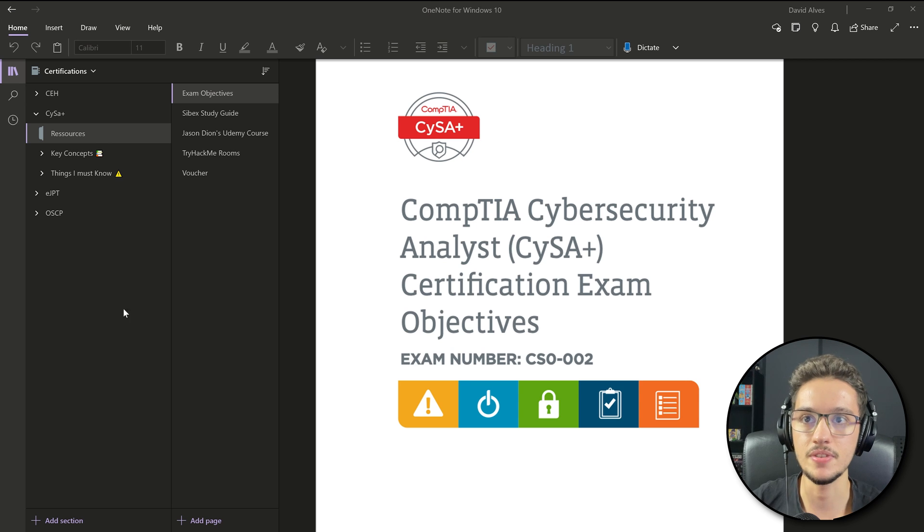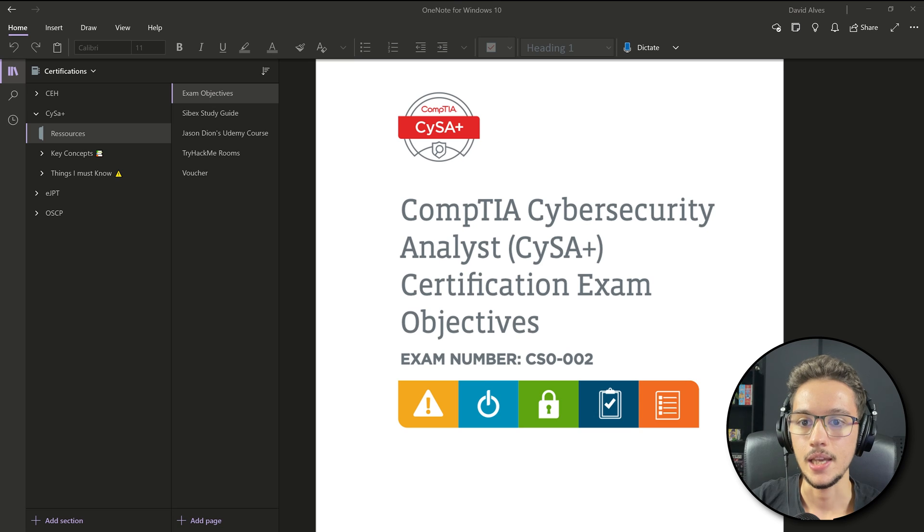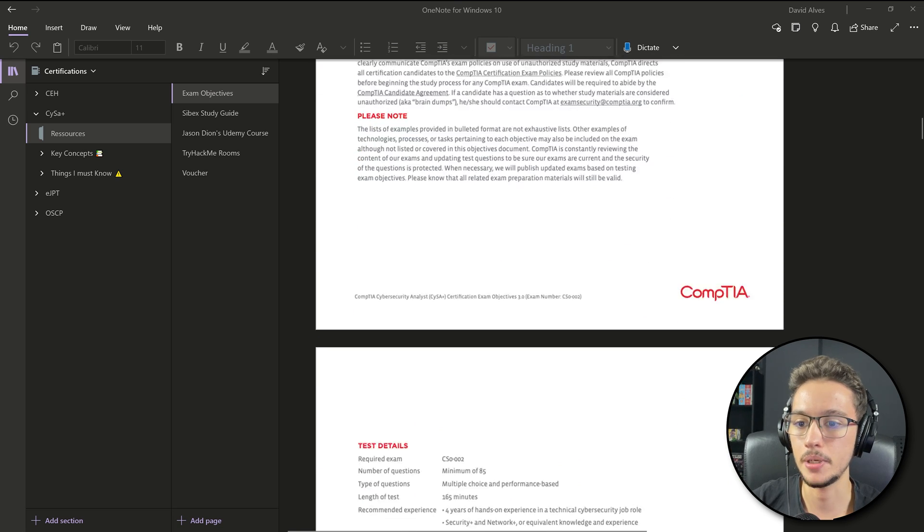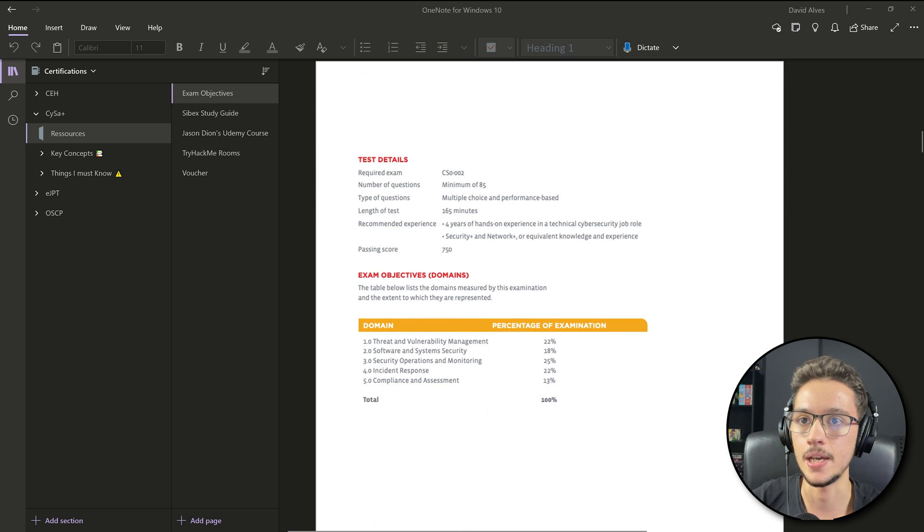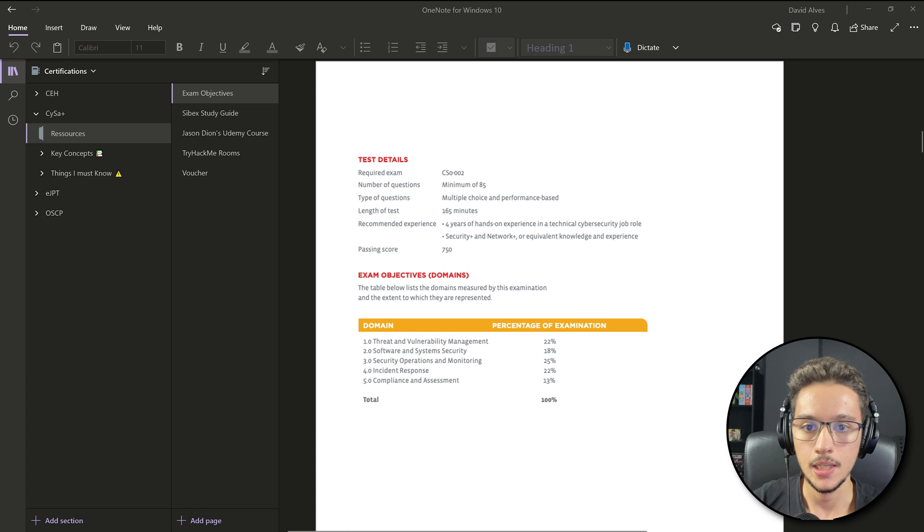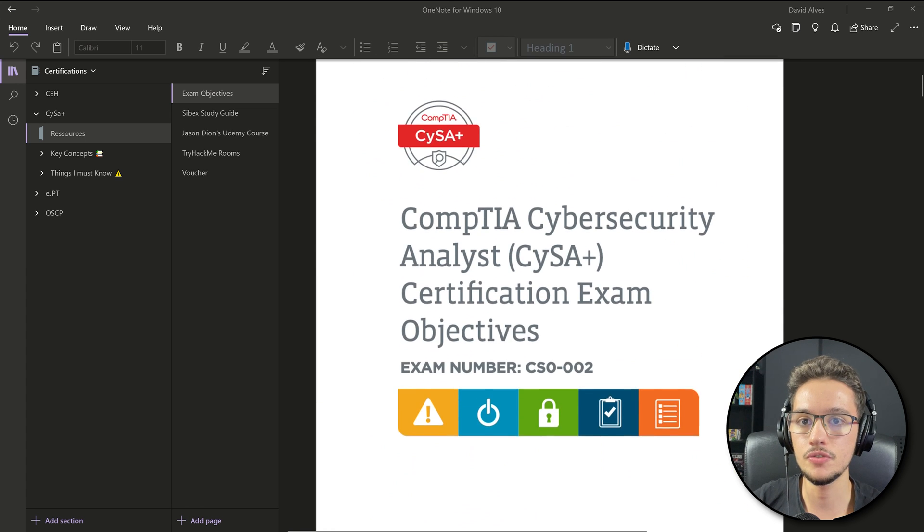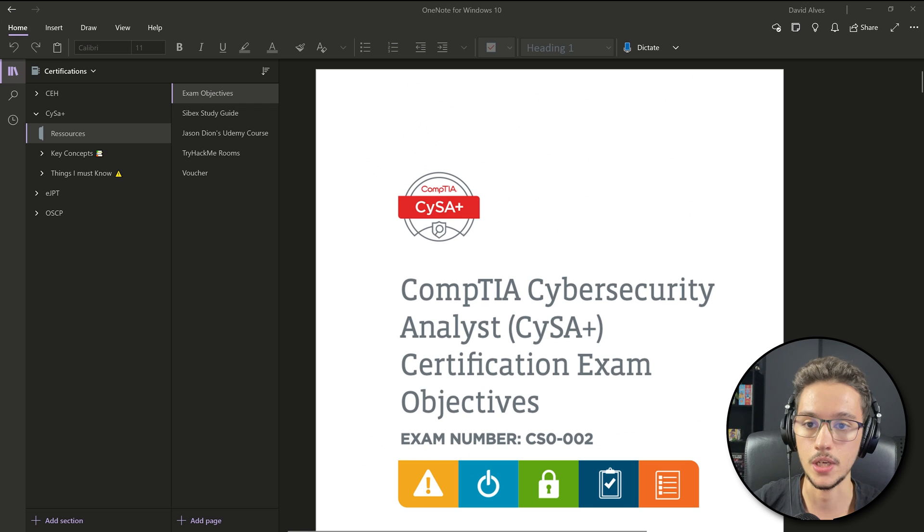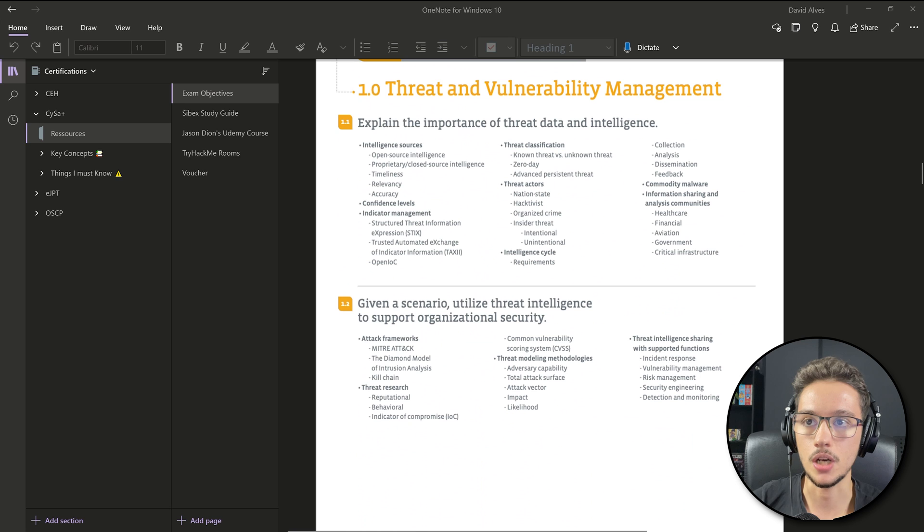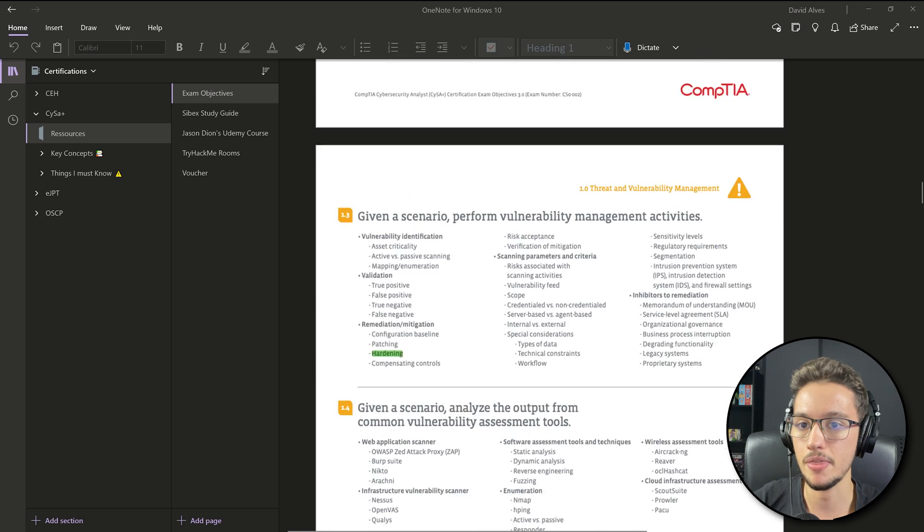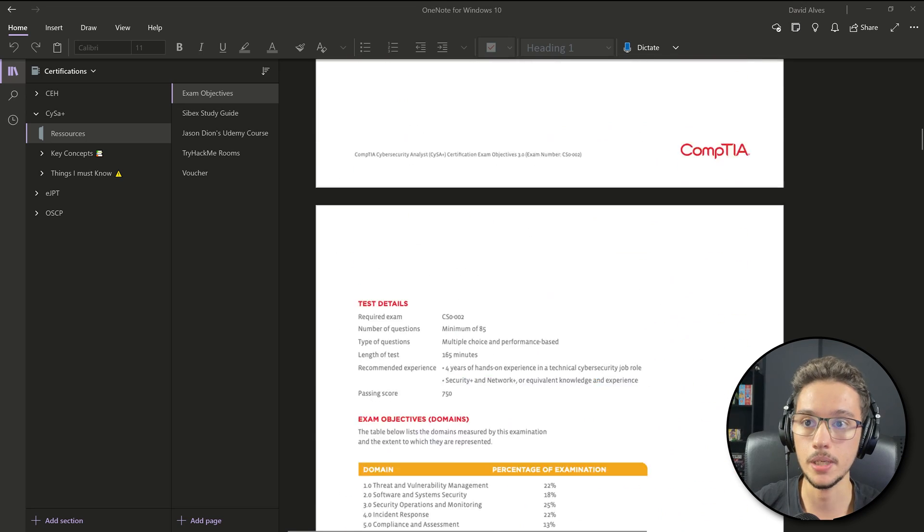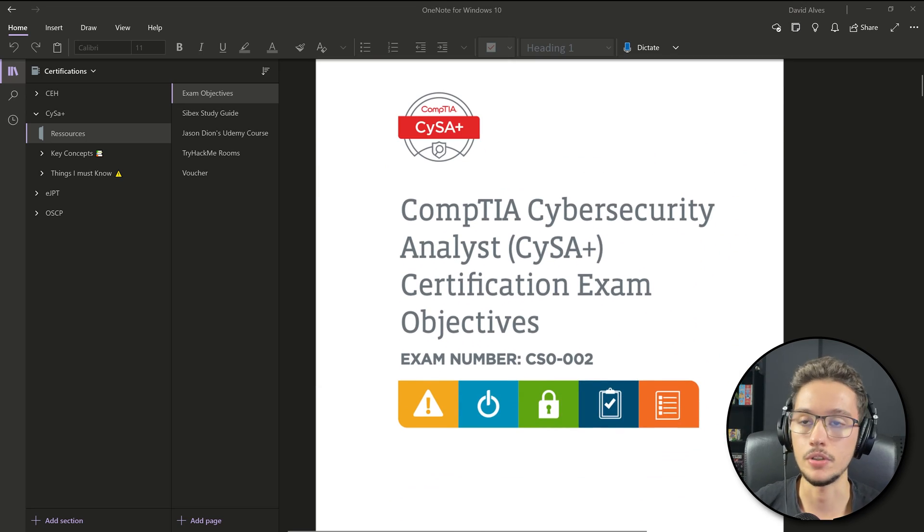The first resource that I use is obviously the CompTIA exam objectives guide. As you can see here in this document, you can pretty much check everything you need for the exam: test details, the exam objectives, you can actually see the percentages for each domain. This is really useful and I think you should absolutely use this as you're studying because you can actually check out every subtopic, every domain, every tool, every methodology that you should be familiar with.